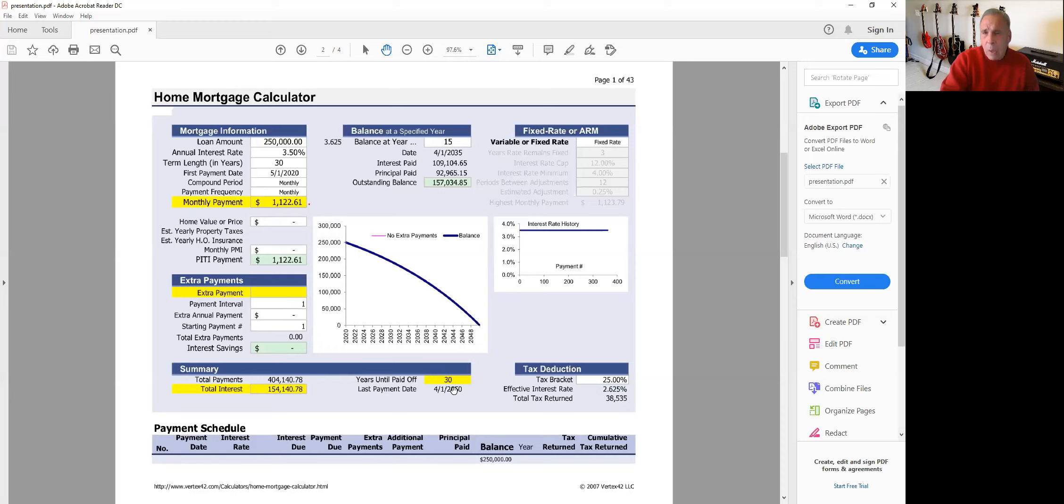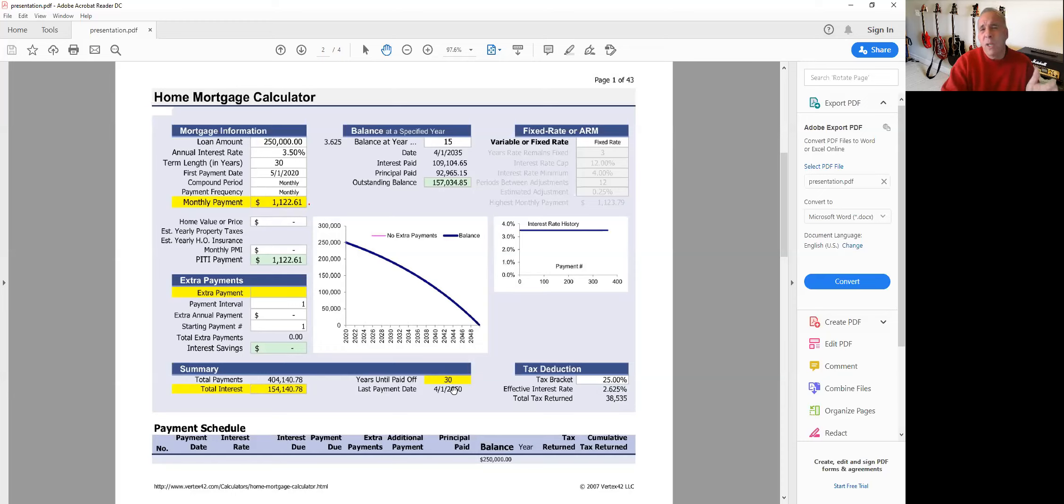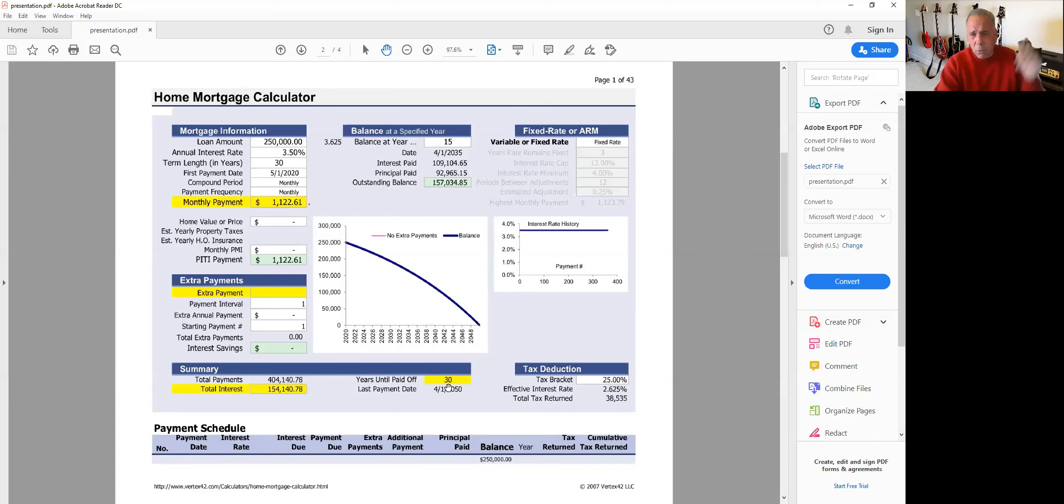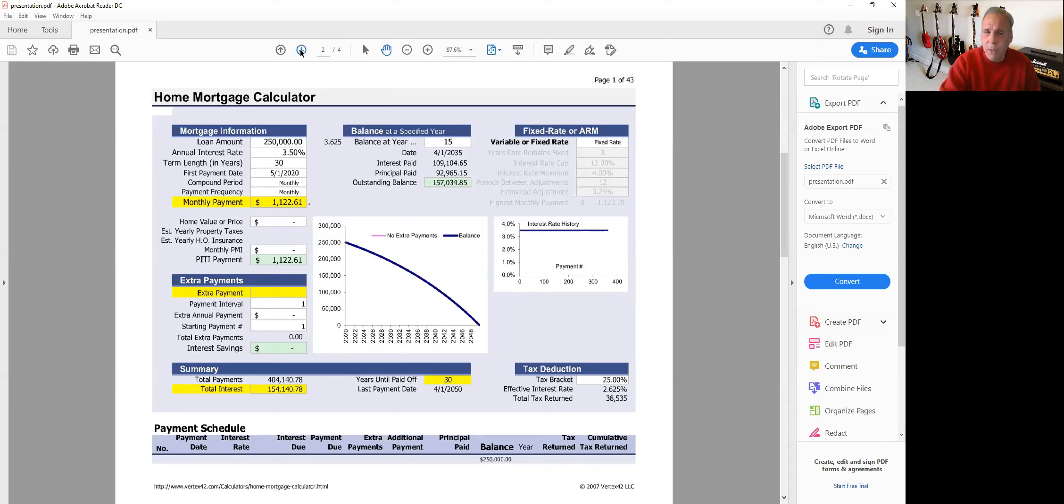And so I'll turn around and say, were you comfortable with the payment you were making at 4%? They said yeah, everything was good, life was good, we were rocking and rolling. So now let's take that $71 a month - and here's where the financial principle comes in - let's take that rate drop, and our payment dropped to $1,122. And now what we're going to do is add that $71 to the principal each month.